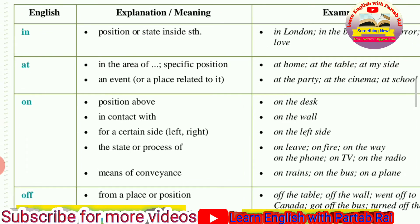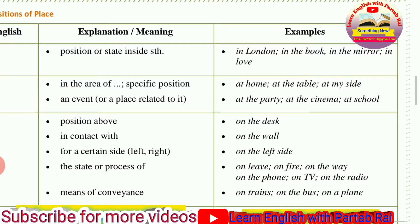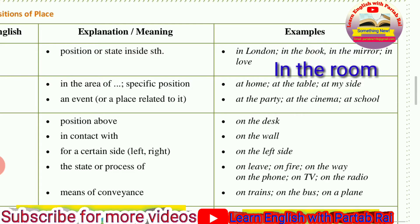The first preposition is IN. You use the preposition IN when you feel that you are surrounded with something and your position or state is in something. For example, in the room — when we say 'in the room,' you feel that you are surrounded by walls and your position or state is inside the room. Whenever you feel you are covered by something or enclosed by walls, you use the preposition IN.